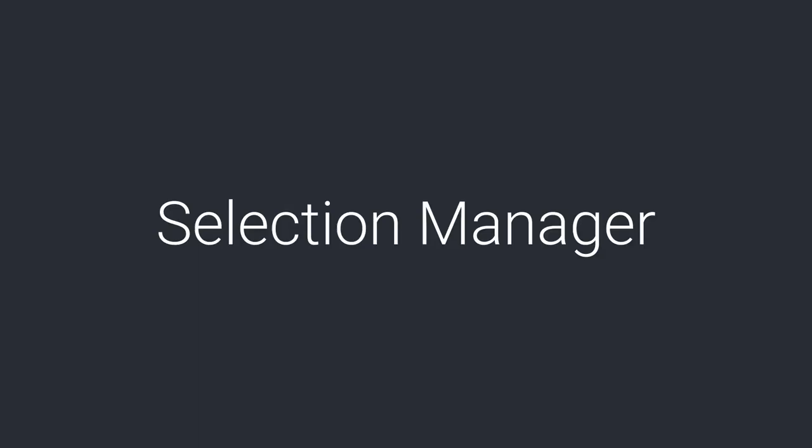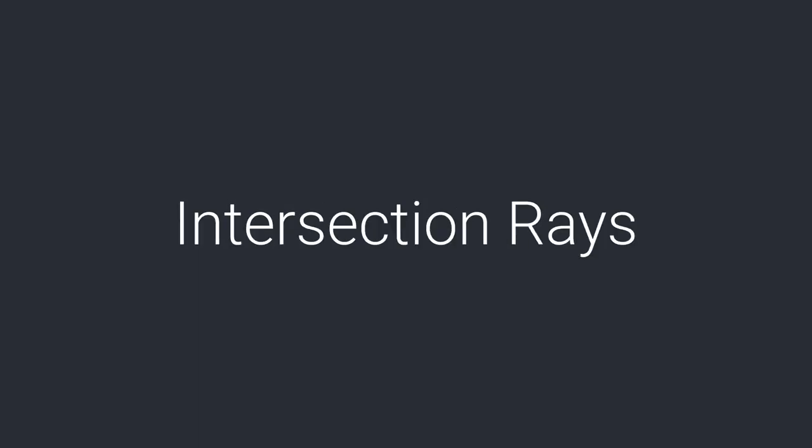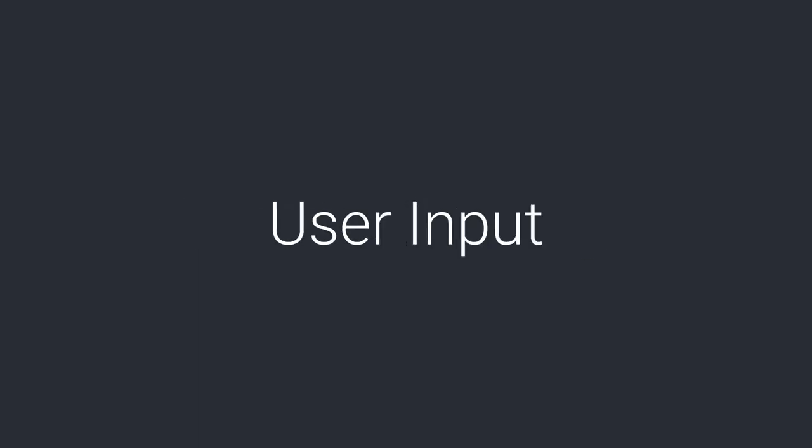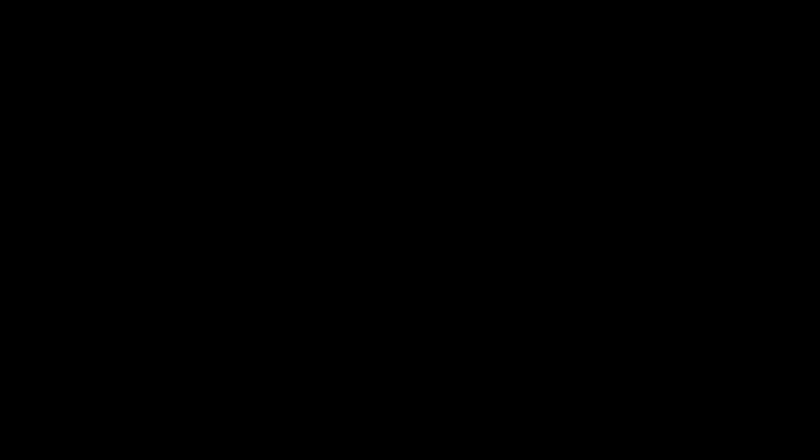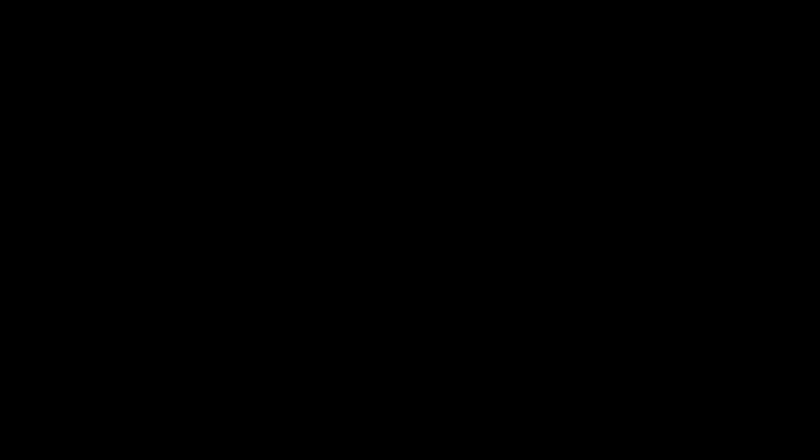So yes, it works, but how can we tell units where to go? Well, we'll need a selection manager, intersection rays, and of course, user input. So grab your tea or coffee, sit back and relax. I'll explain all this in an oversimplified manner while trying to be funny.